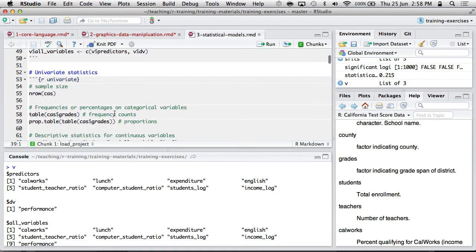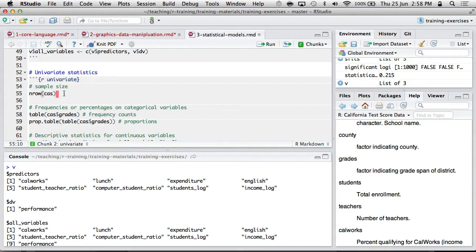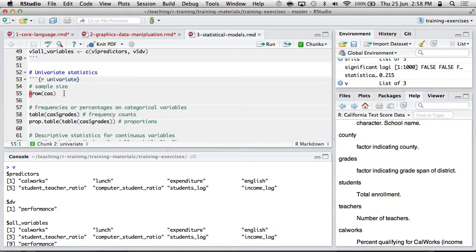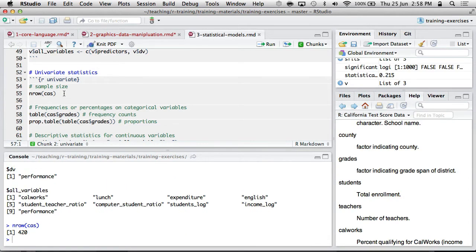Just in terms of basic statistics you might want to do when you start off, you're writing a method section in a journal article or a report. You want to know the number of cases you've got. So nrow will give you your sample size if it's a data frame. Okay, off I go to my method. 420 cases.